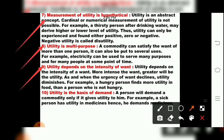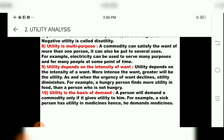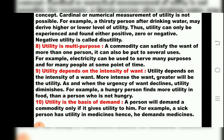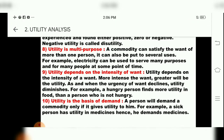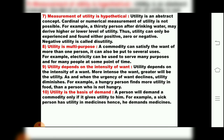The tenth feature is that utility is the basis of demand. A person will demand a commodity only if it gives utility to him. For example, a sick person's utility lies in medicines — he demands medicines. A healthy person will not demand medicines. So utility drives demand for a particular commodity.